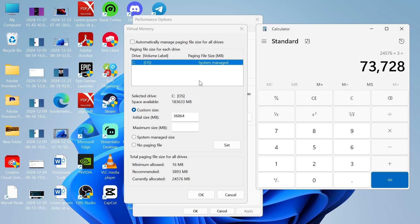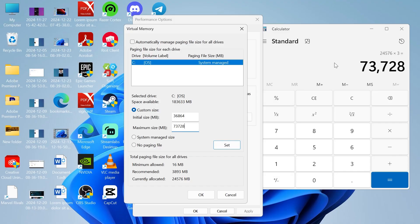So now we've got this number 73,728. We're going to enter that in the maximum size column here. And like I said, if you have a different number of RAM on your computer then these numbers will be different to mine.